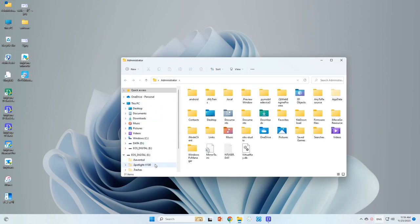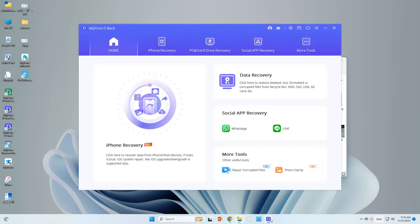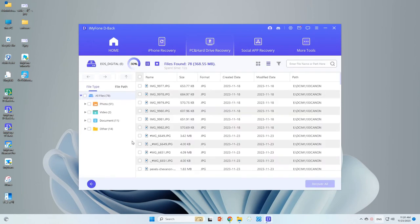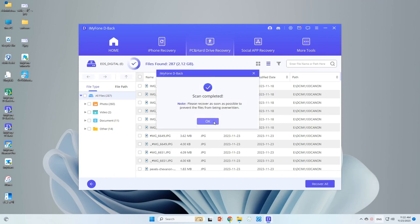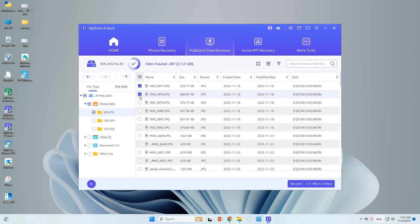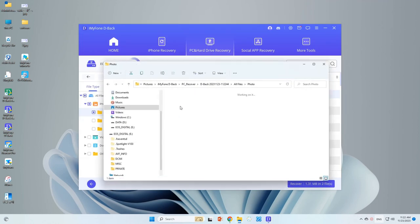Let's get started. Click to view corrupted photos on your SD card, then open D-Back. Click to locate your SD card. D-Back will initiate a scan to identify the recoverable data in your camera. This will take some time. Once the scan is complete, select the Photos option to view the recovered images. Preview the recovered photos to make sure they are the ones you want to recover.